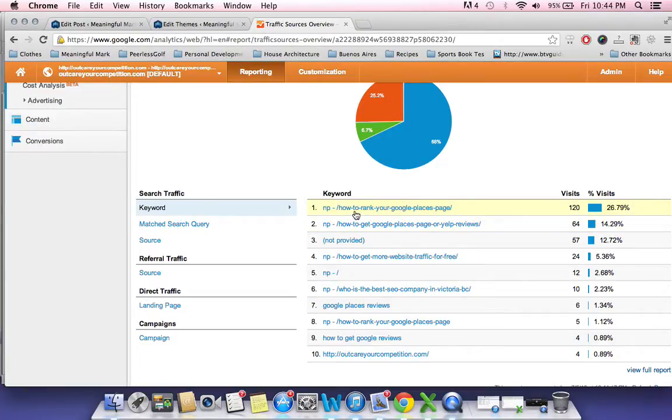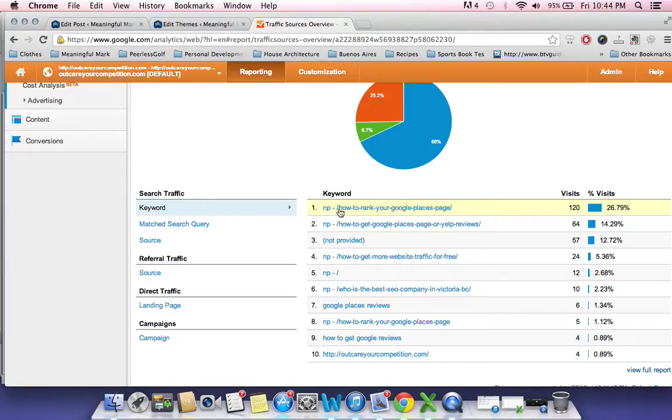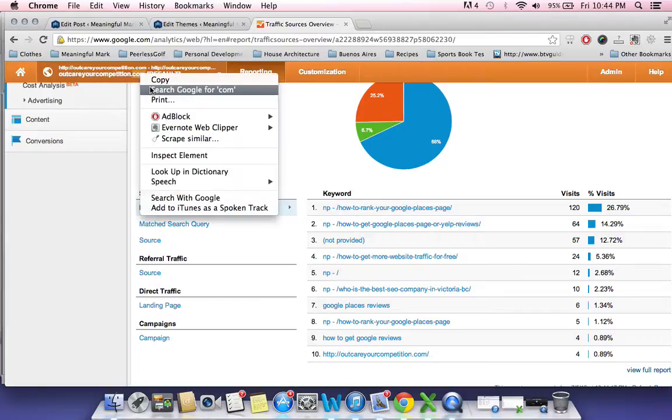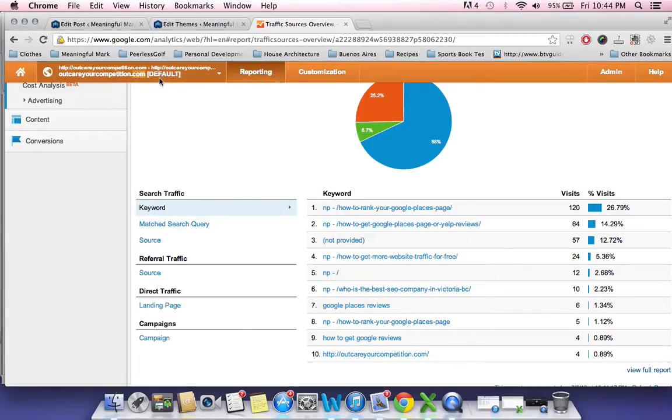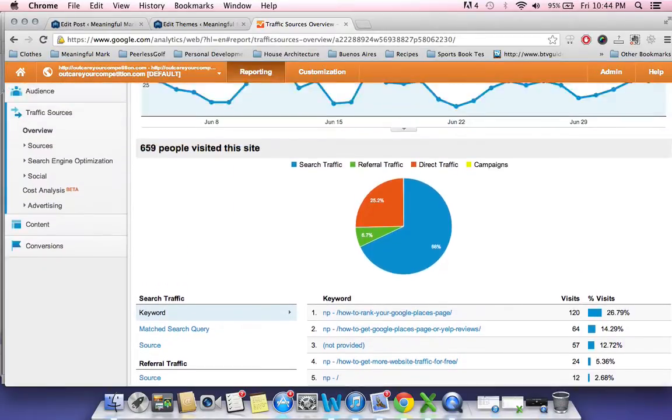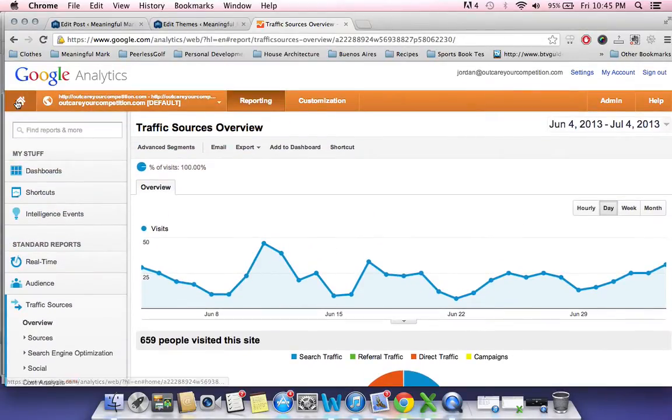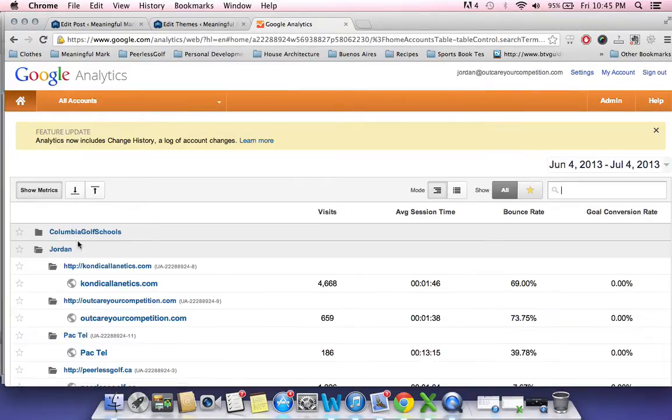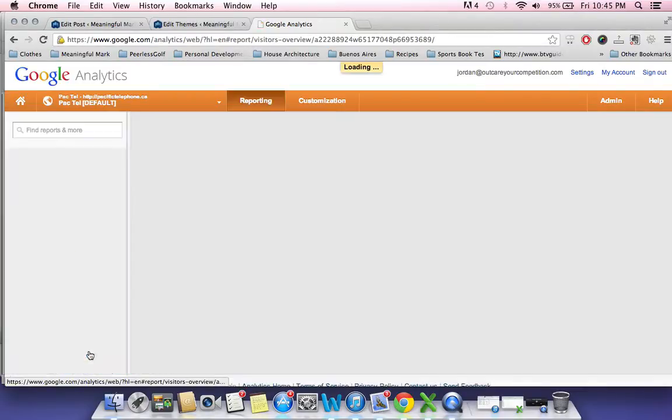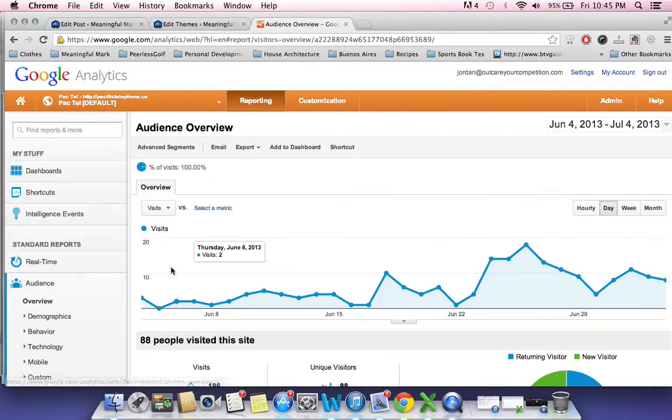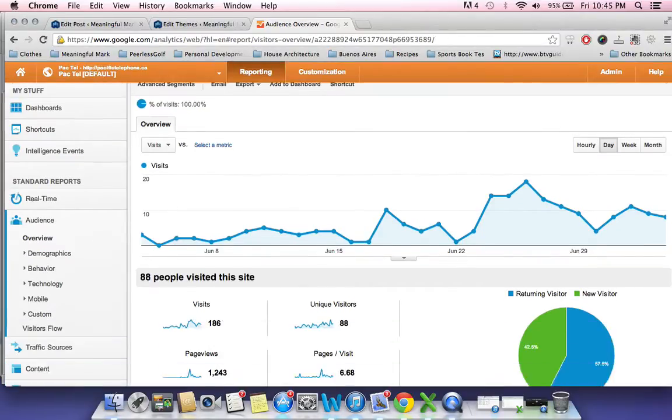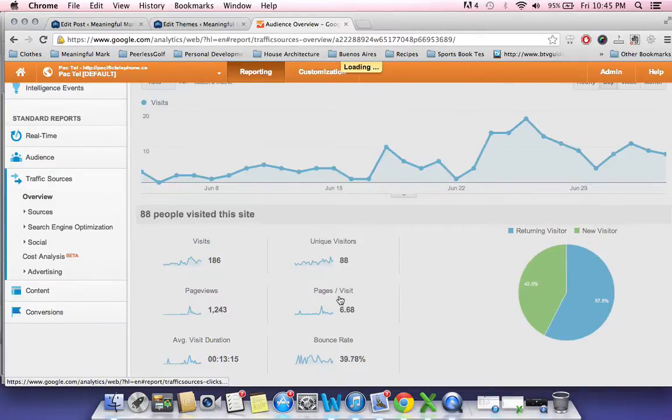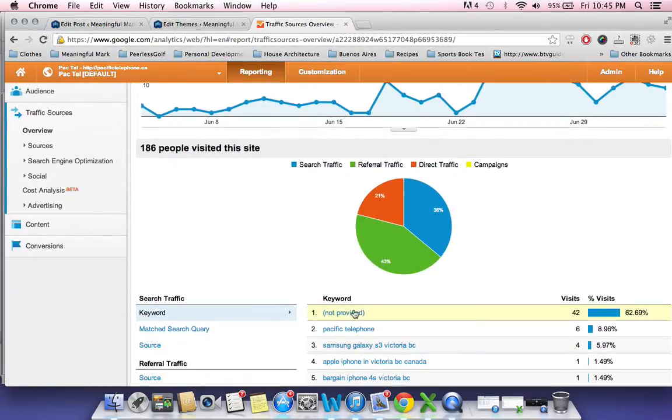So what I find is people, what kind of search terms they're landing on my website. Now this not provided and then the How to Rank Your Google Places page, this is something weird. On some of the other accounts I have set up, let's say Pactel, when I go over to their traffic sources, they're going to get this weird thing here not provided. And this is what this is.